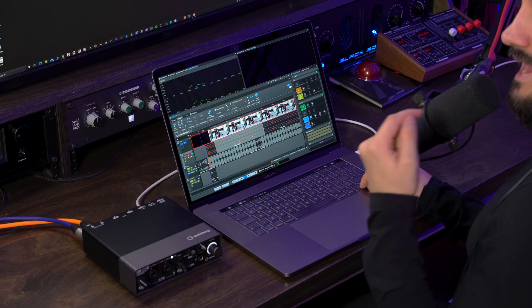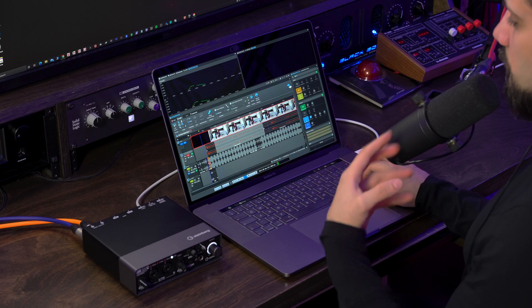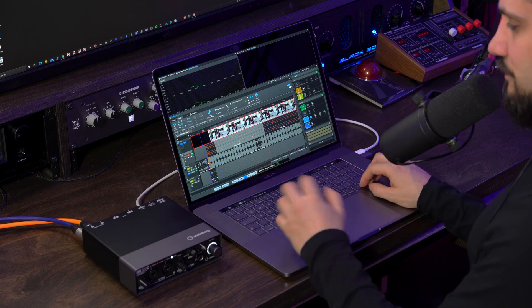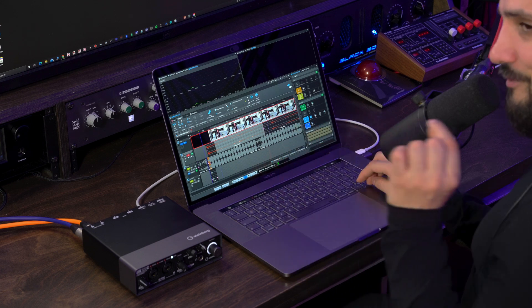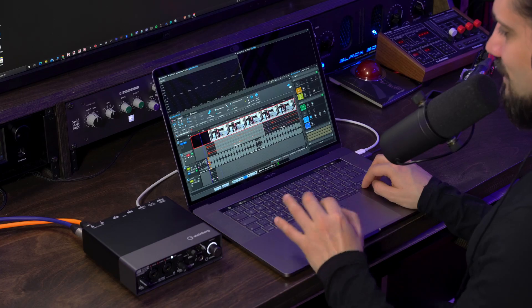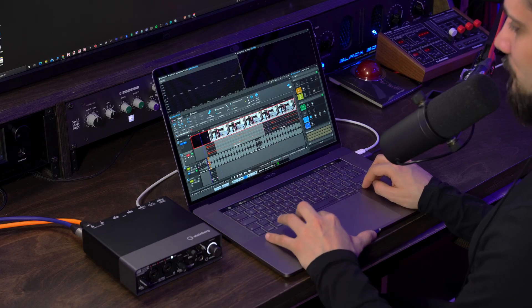So as you can hear, this voiceover is now fuller, it has more presence, it's a little bit more even, and now it will work much better along with the music. And for the music, I also have something really cool to show you.